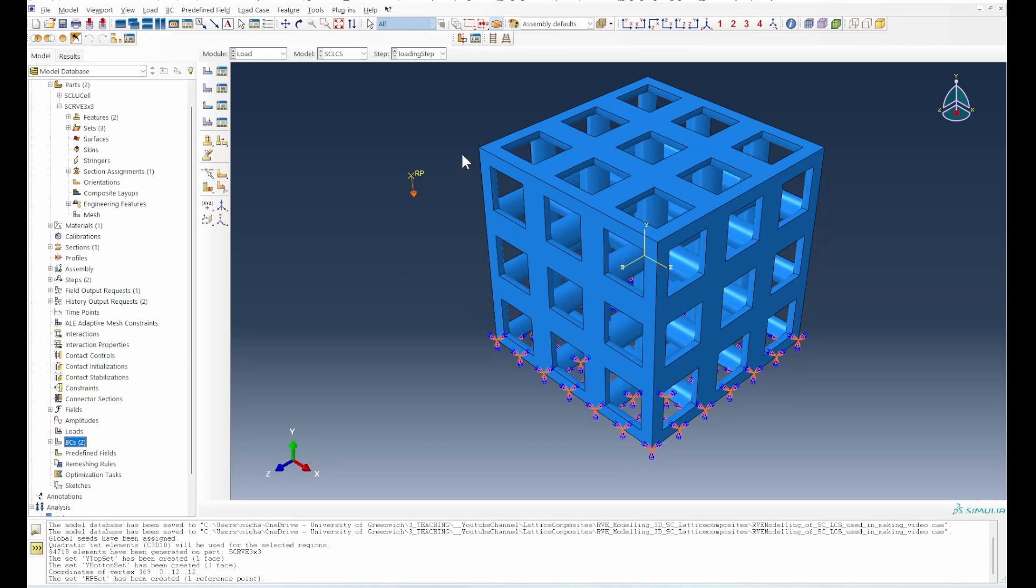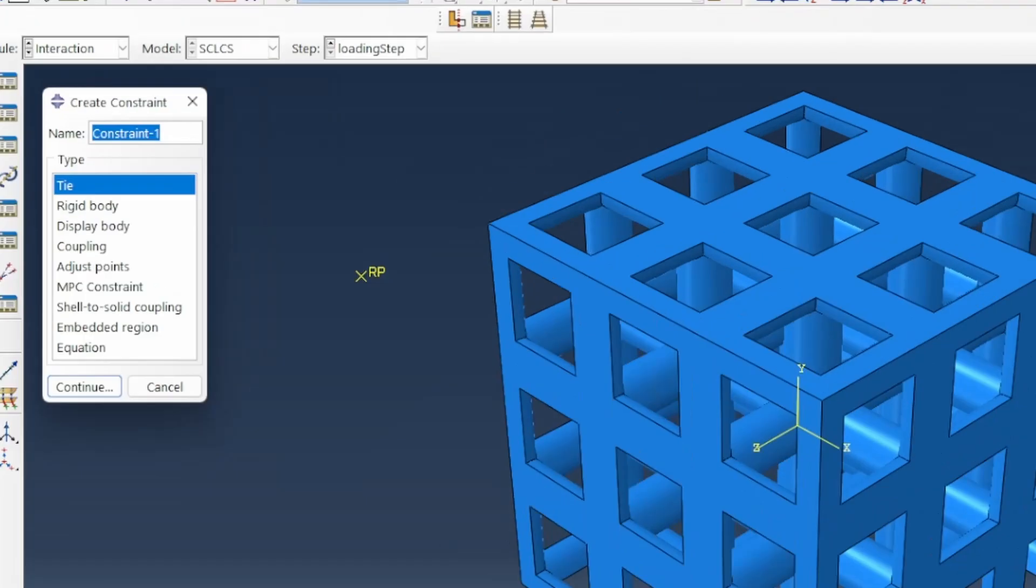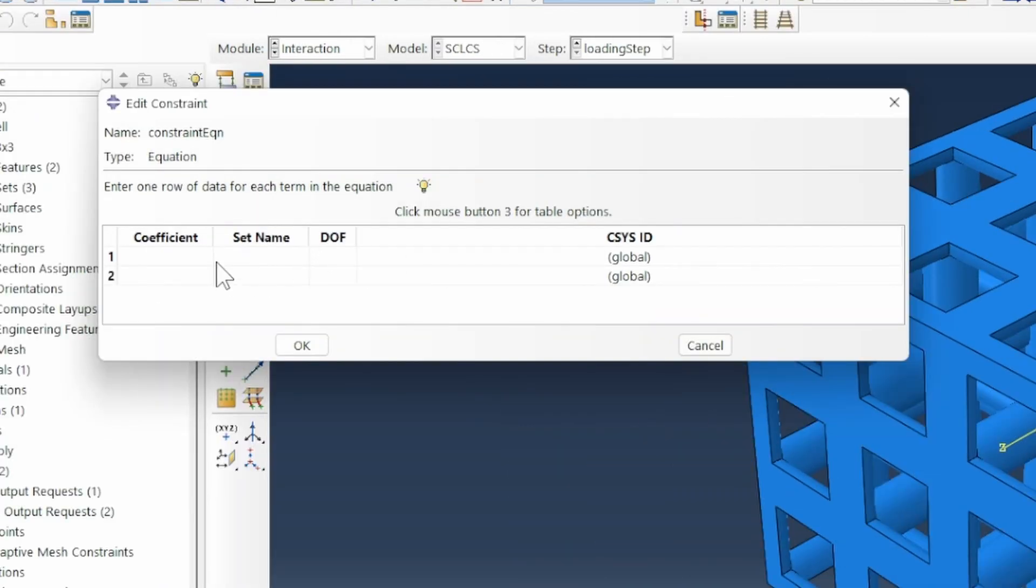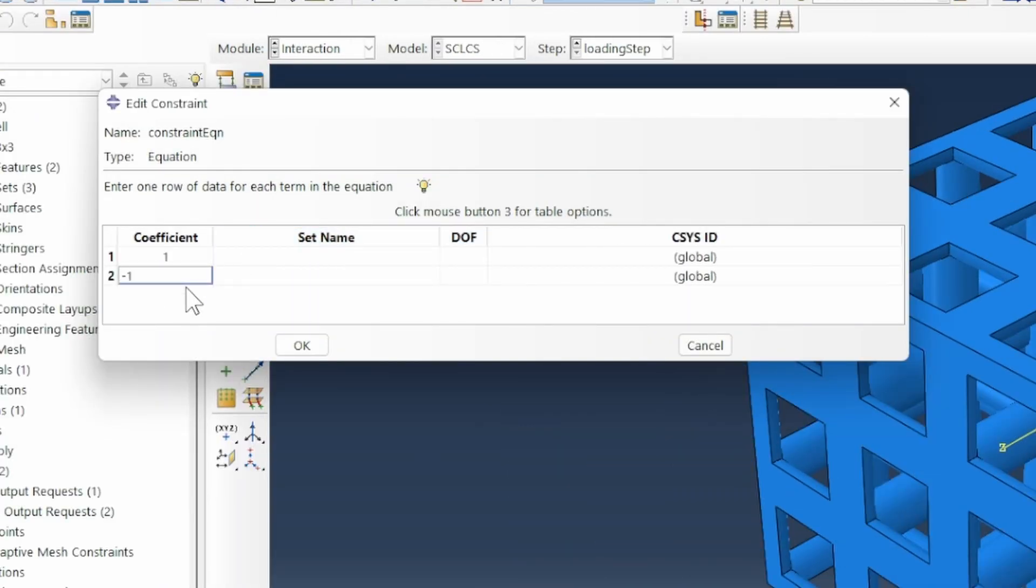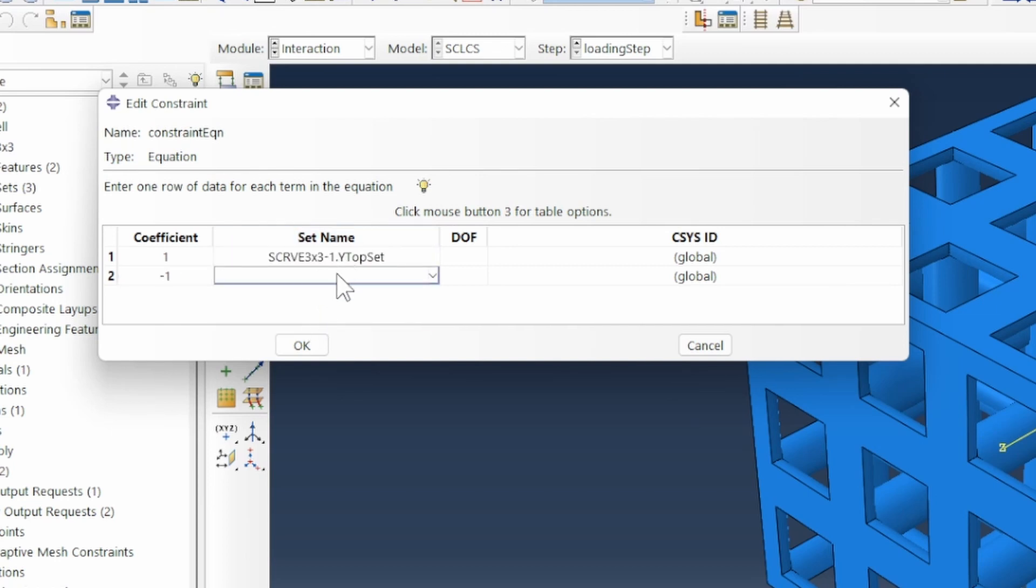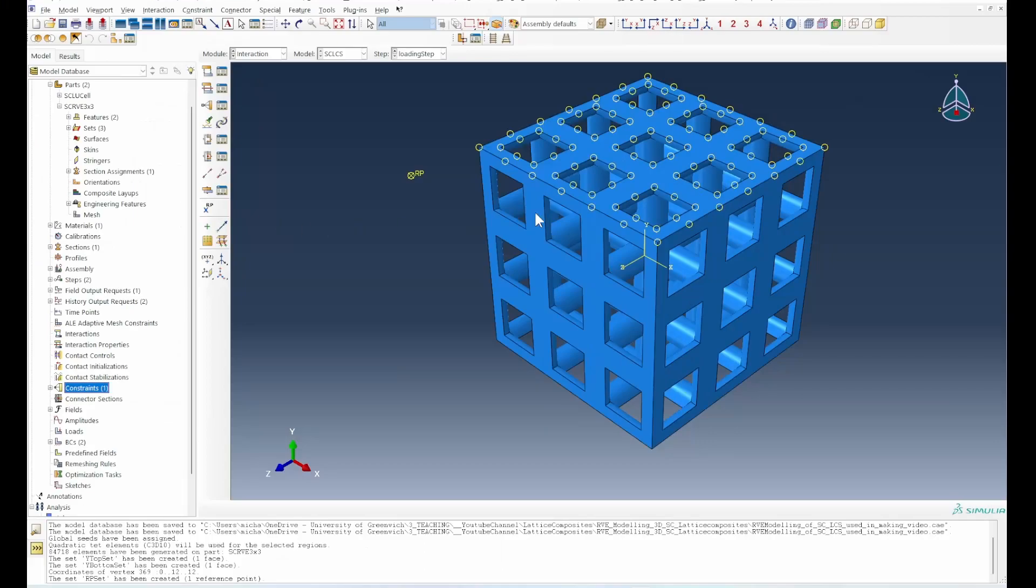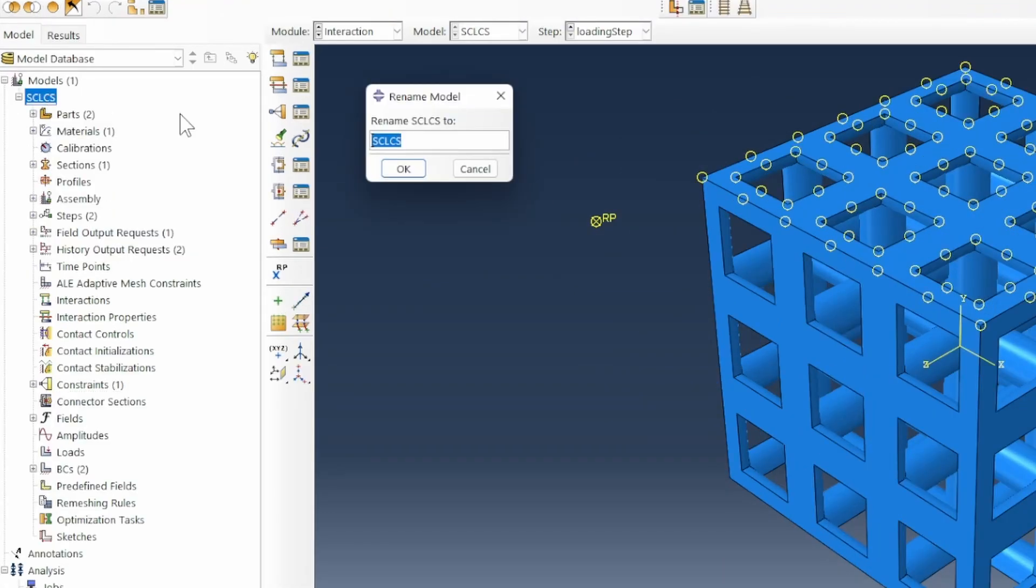To now link this behavior to what's happening, we need to create a constraint. We called it our constraint and that constraint equation will have values from 1 to minus 1. The reference point will be from the top to the reference point set in the two direction. This tells us that we want to move the top direction in the compressive case. We can then rename that particular model and call it Y comp.